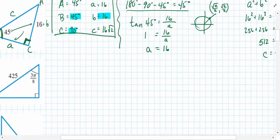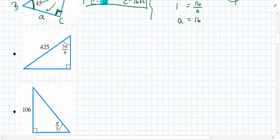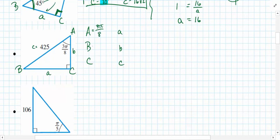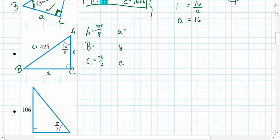We've now solved that triangle — all six pieces found. For the next triangle, label it A, B, and C with corresponding sides. Capital A equals 3π/8, capital C is π/2 (the radian measure for 90 degrees), and lowercase c is 425. B and the other sides are unknown.